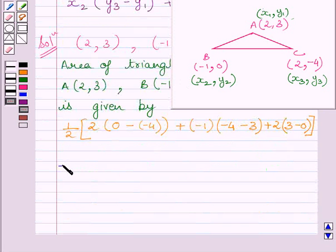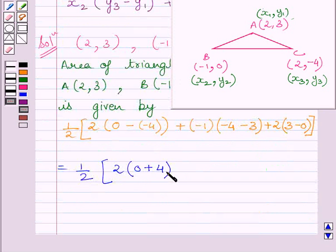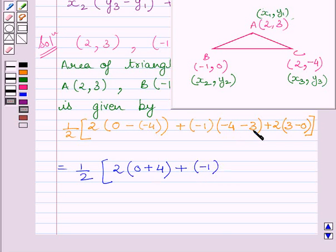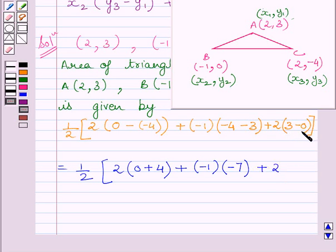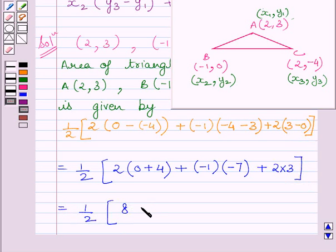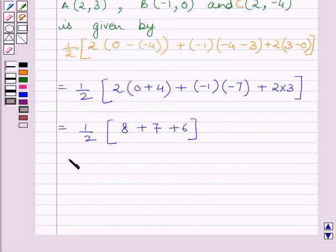This is equal to half multiplied by 2 multiplied by (0 + 4), plus (-1) multiplied by (-4 - 3) which equals -7, so we write (-1) multiplied by (-7), plus 2 multiplied by (3 - 0) which is 3. Simplifying further, we get half multiplied by (8 + 7 + 6), which gives us 21/2 square units.